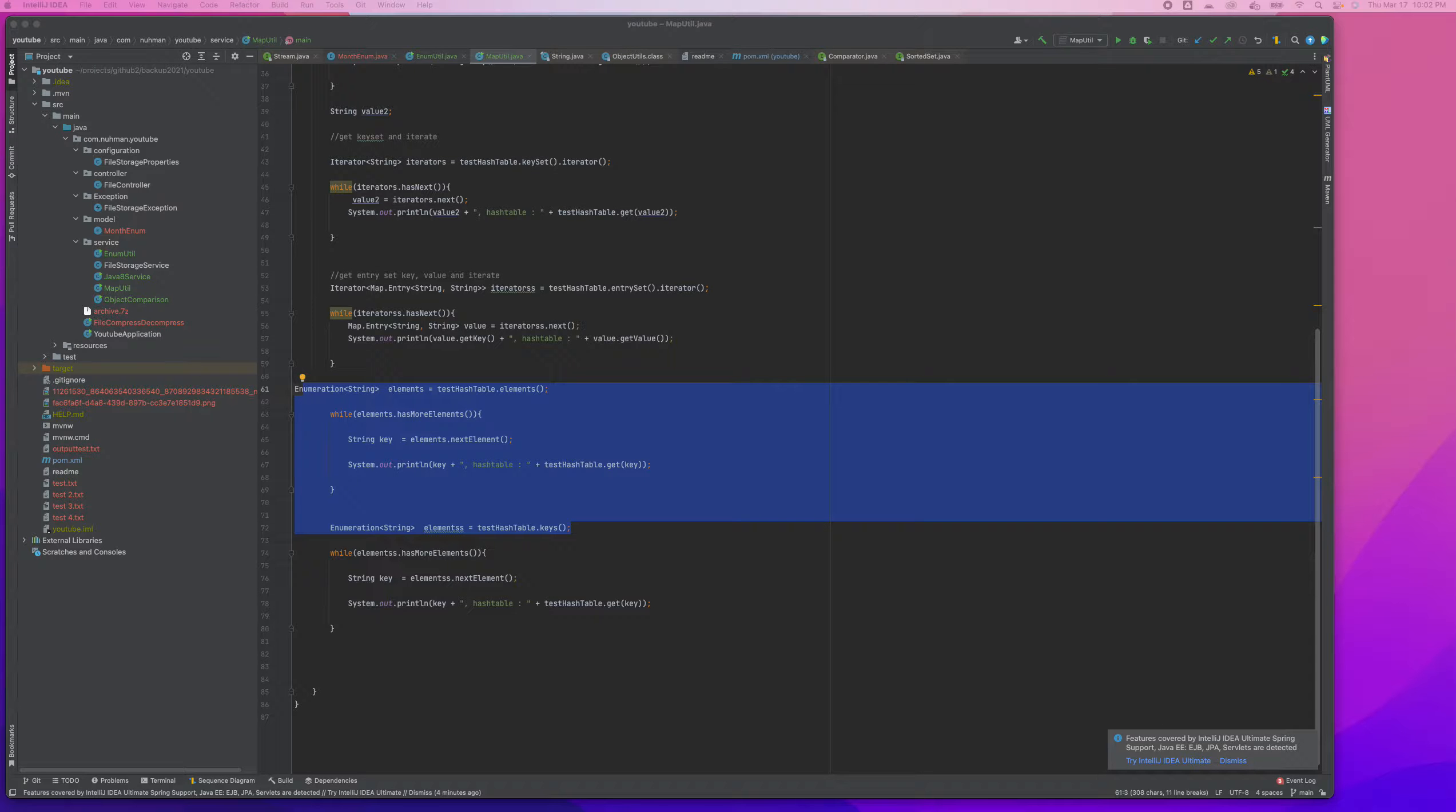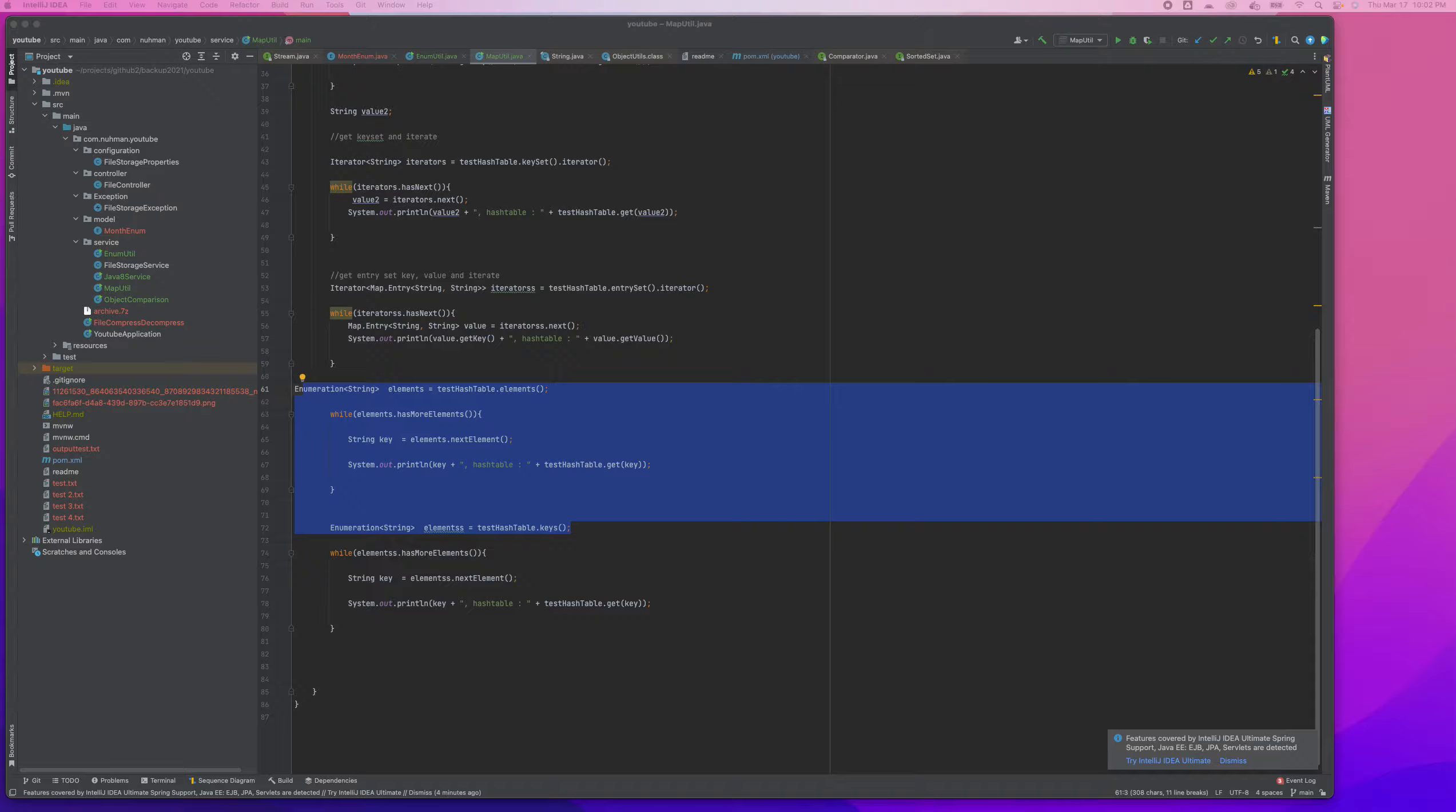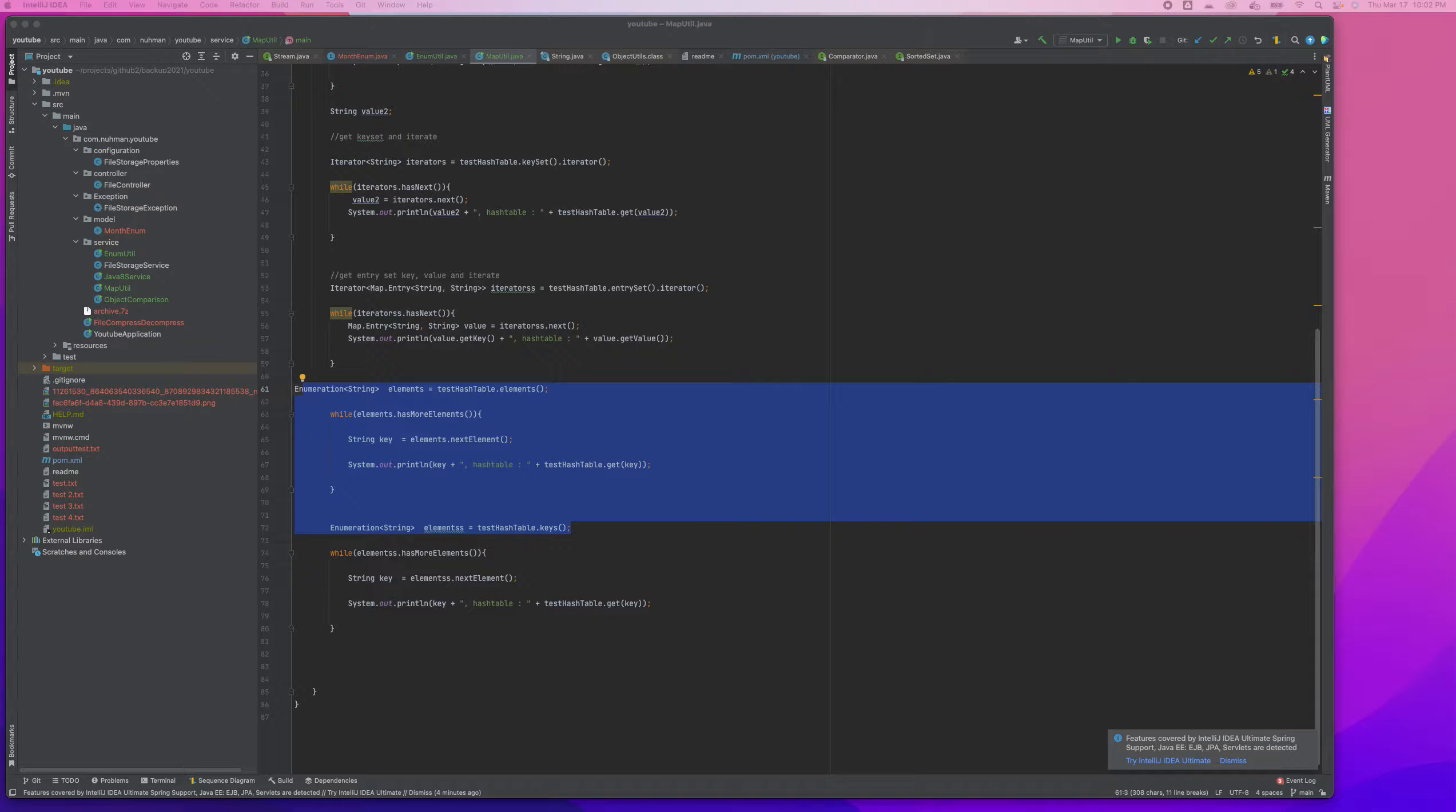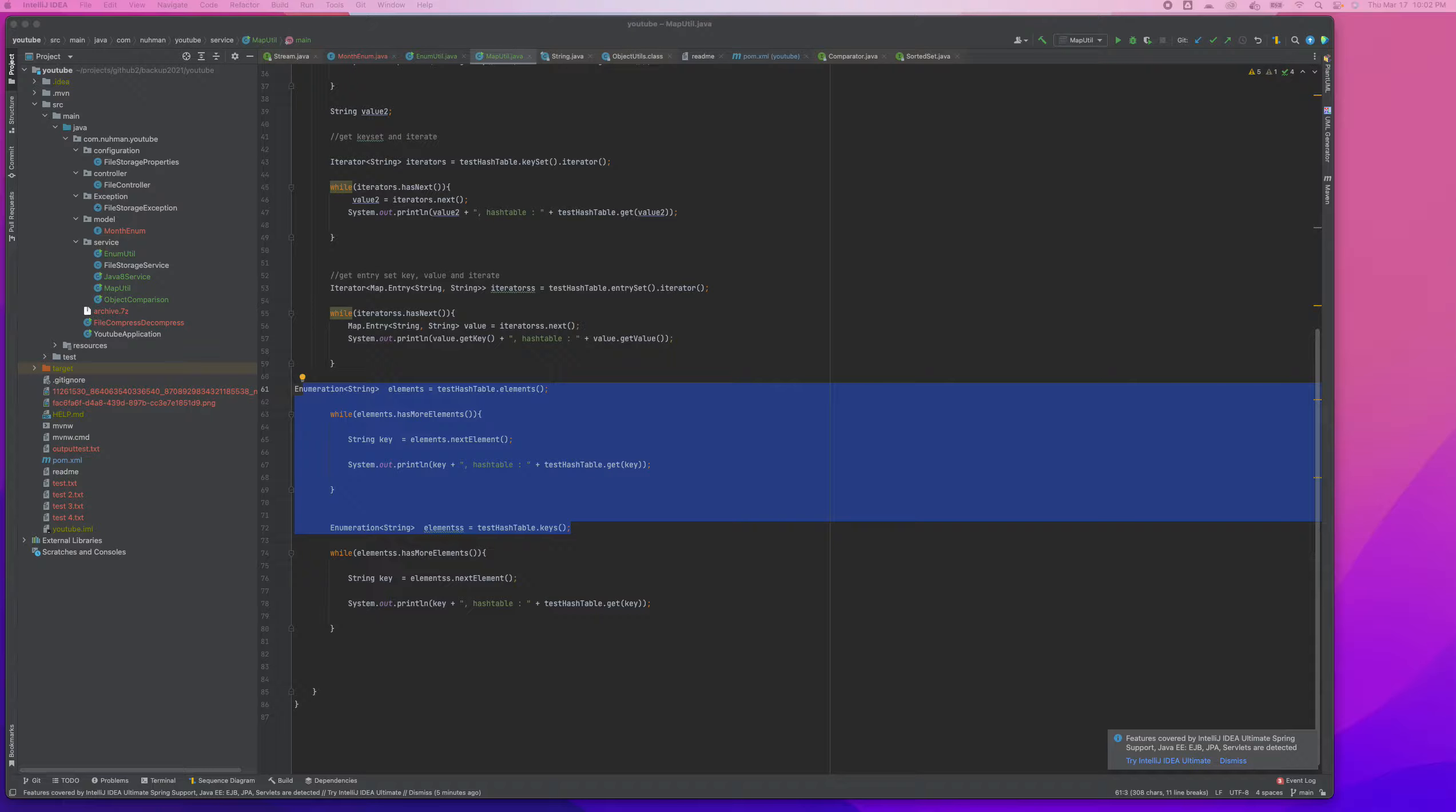HashMap allows one null key and multiple null values. And other than that, how HashMap will be traversed - in HashMap we can traverse only using Iterator.